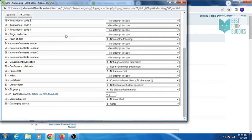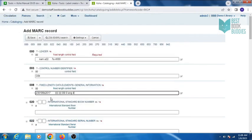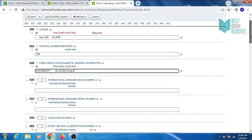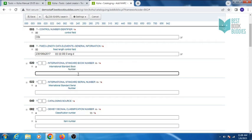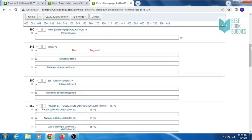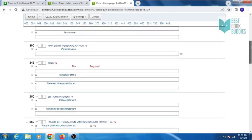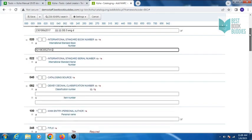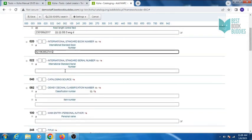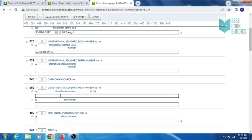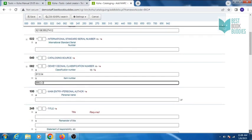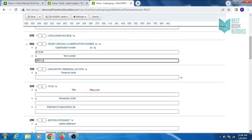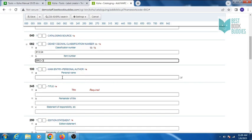Click on save. It will be added. Tag 020 is for International Standard Book Number. Tag 022 is for International Standard Serial Number. Tag 082 is for classification number and item number.